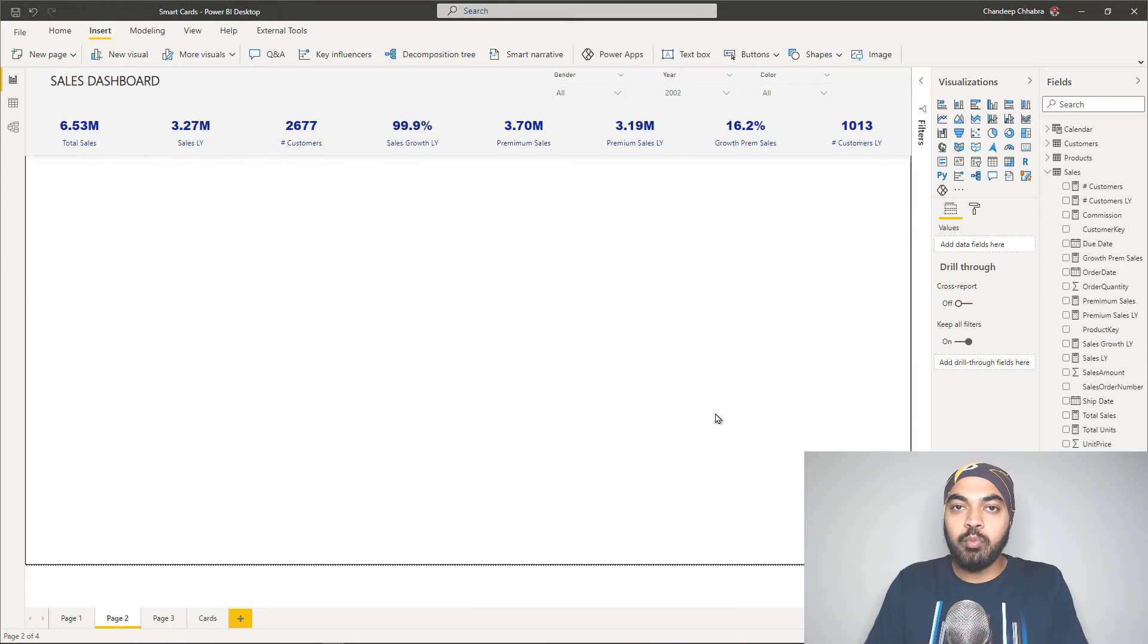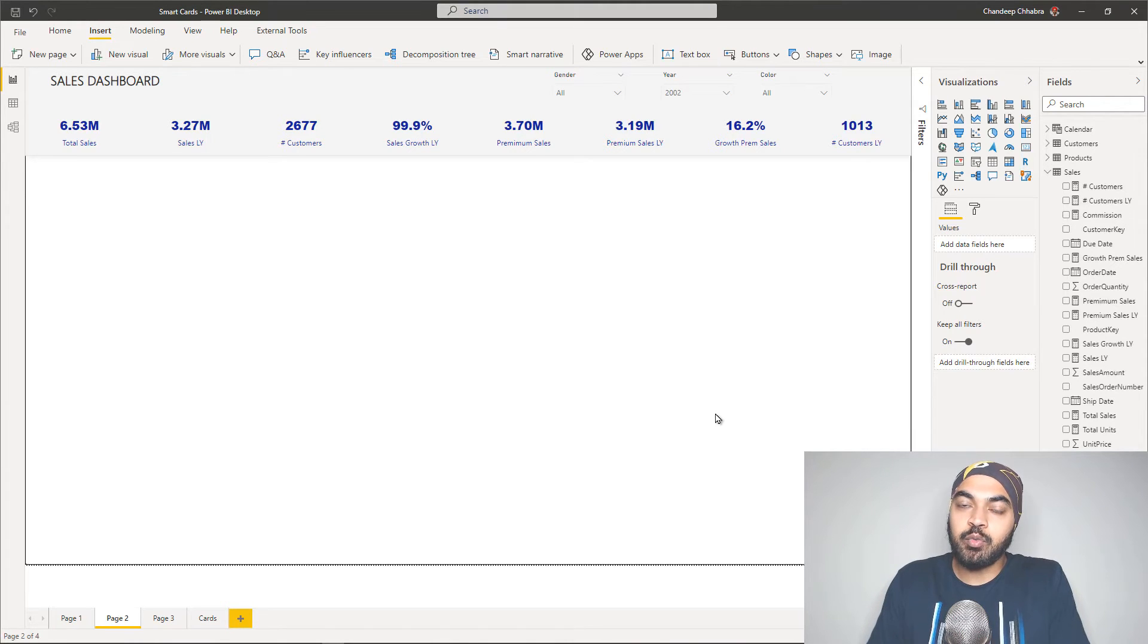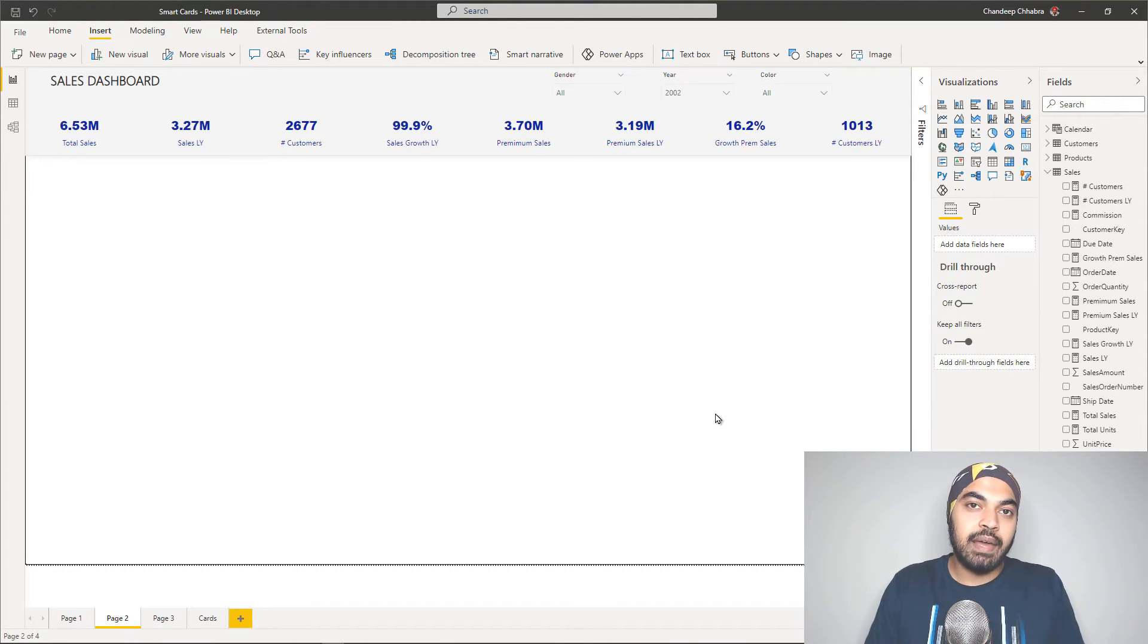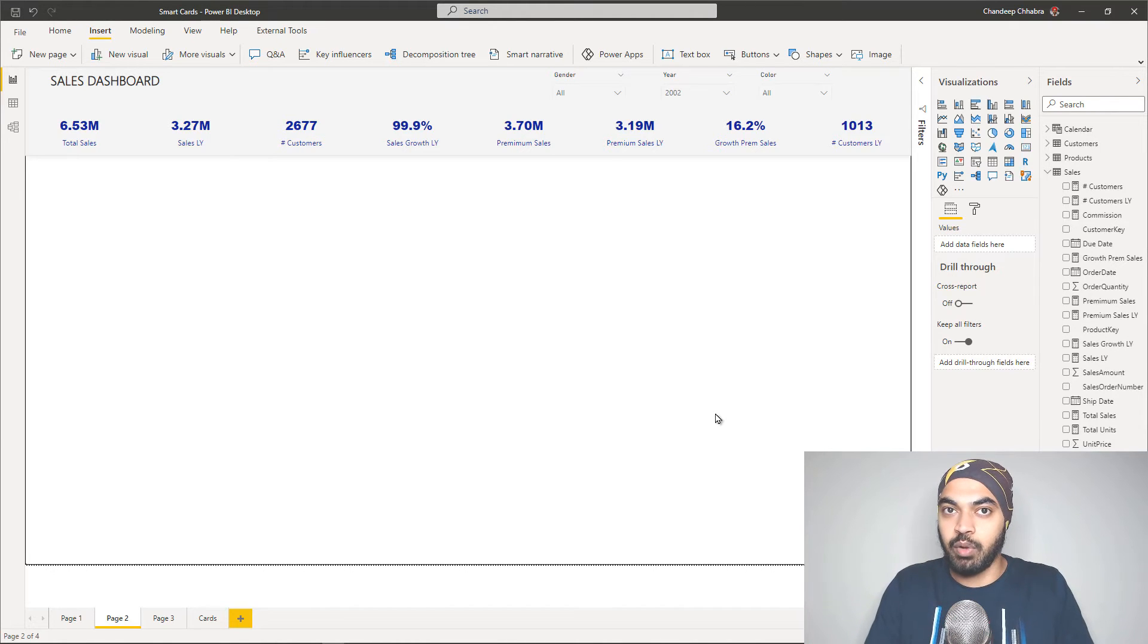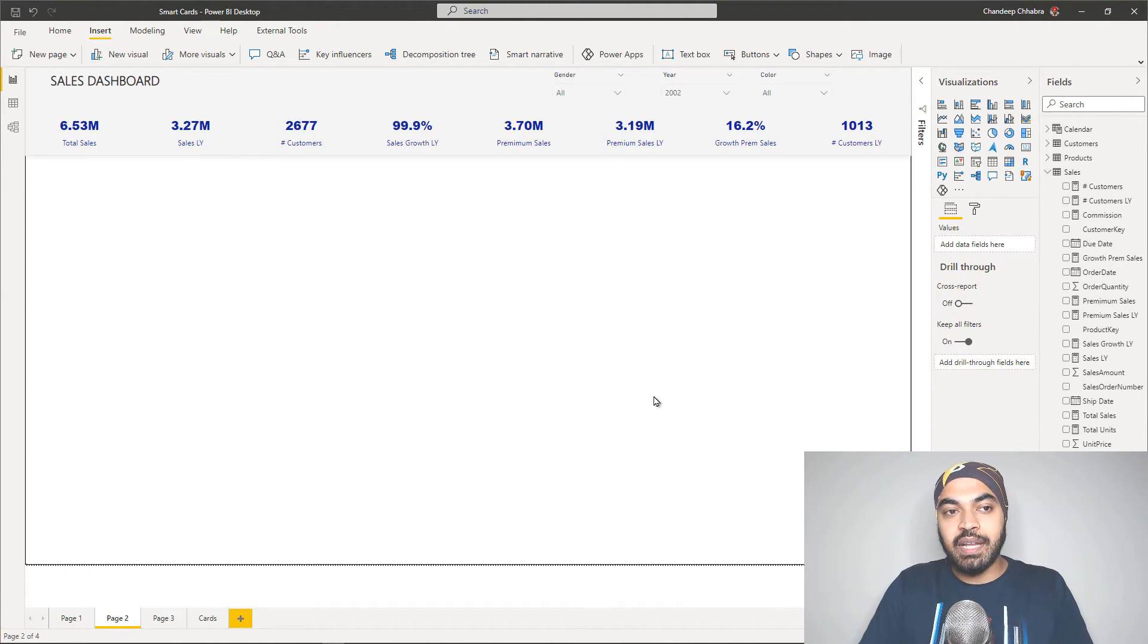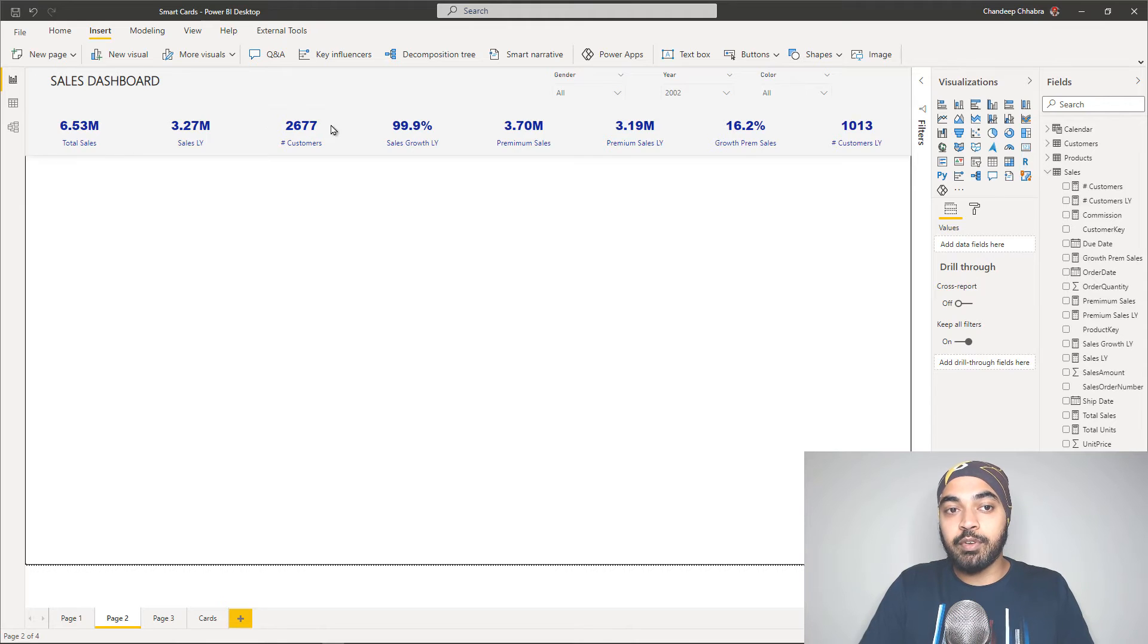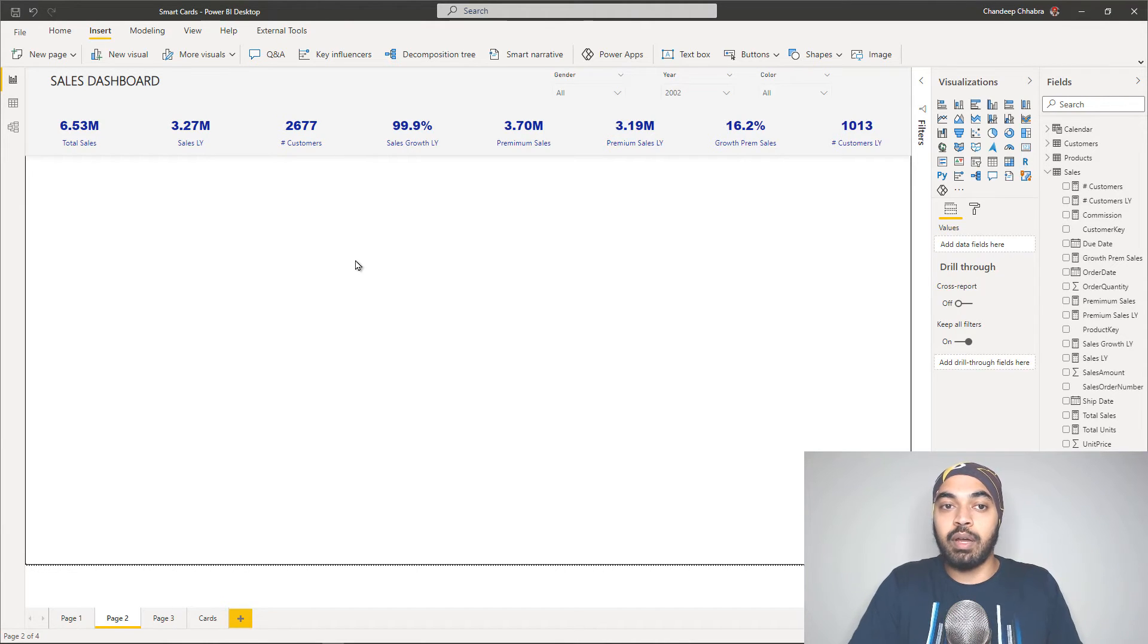Alright, you will almost always fall into the scenario where you have a panel, but in the panel, you have to place too many cards because there are too many things that the user actually wants to see. So in that scenario, you can see that I have more number of cards that I had on page number one.